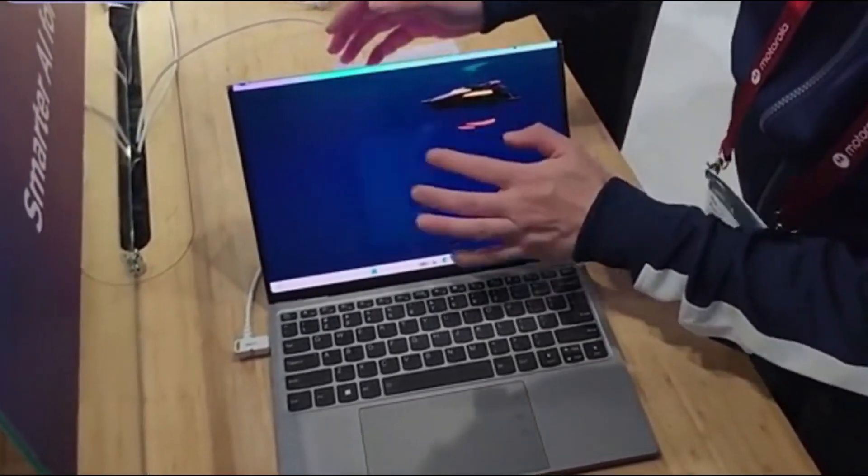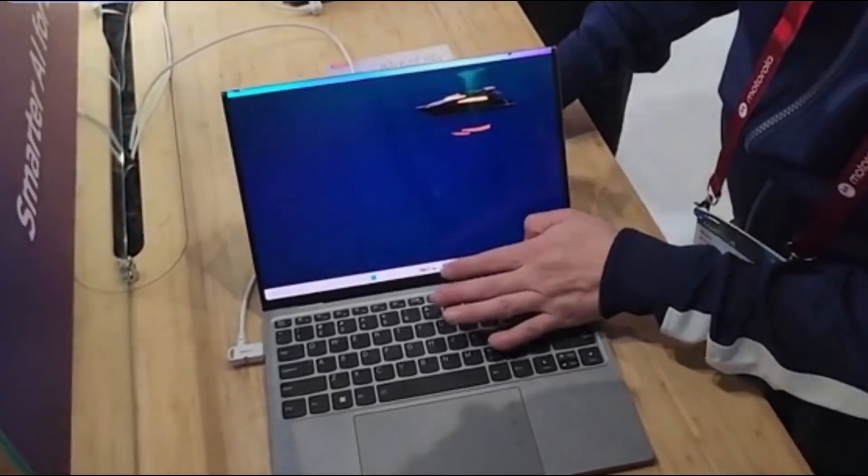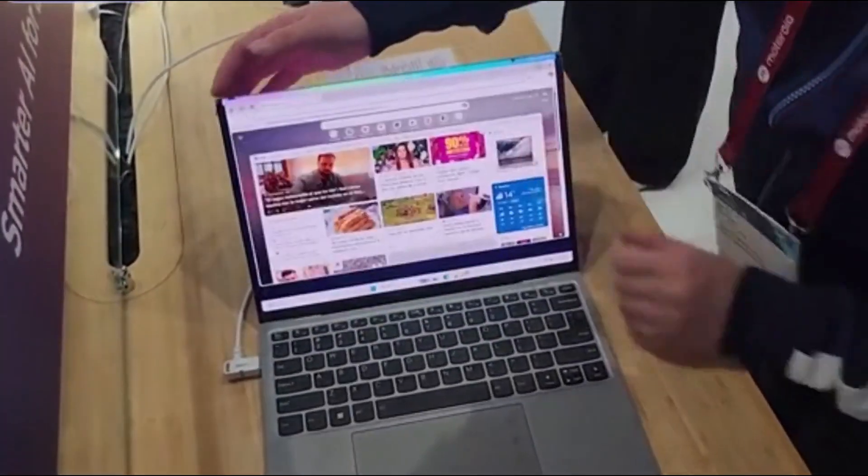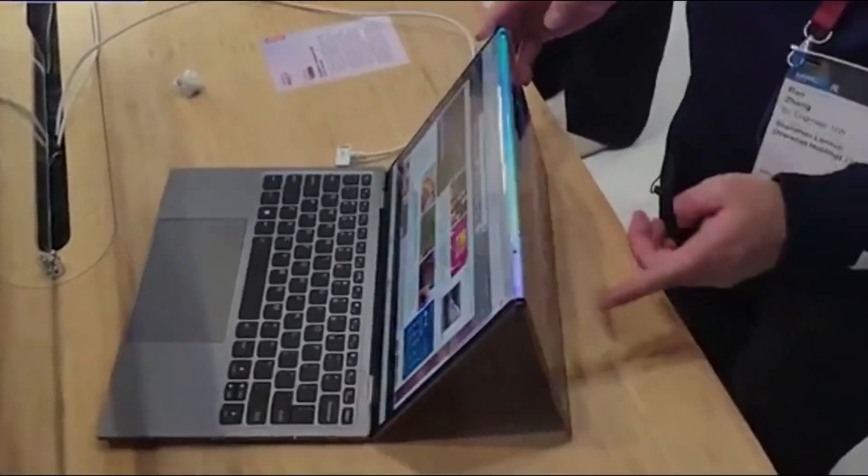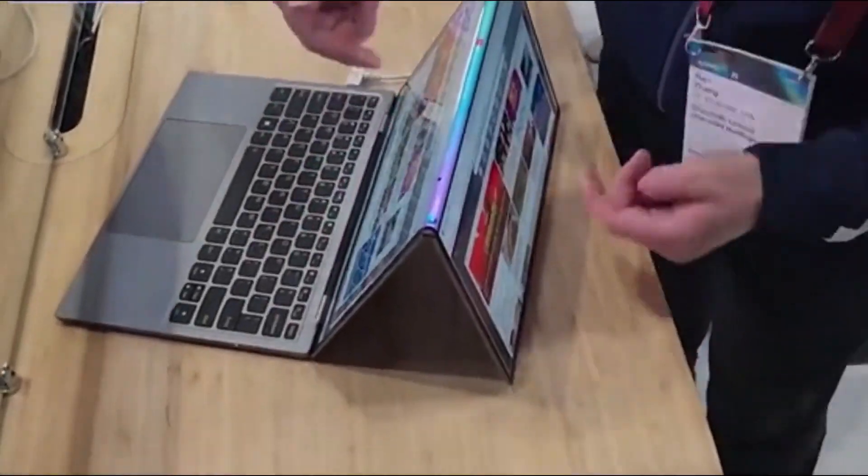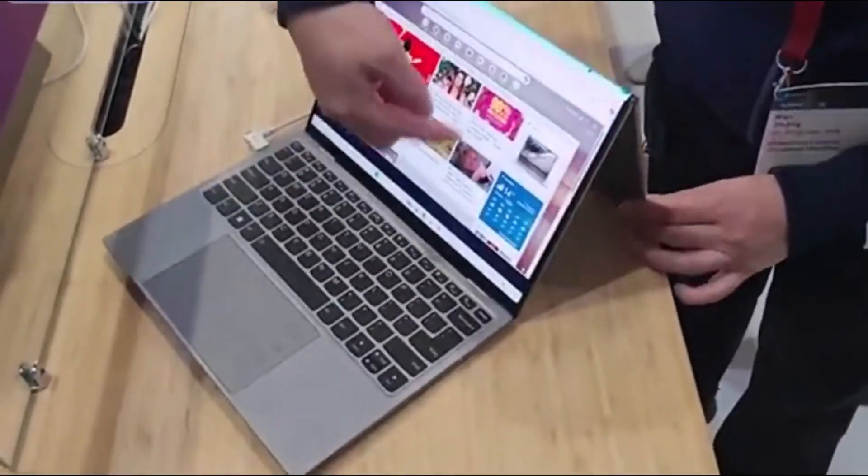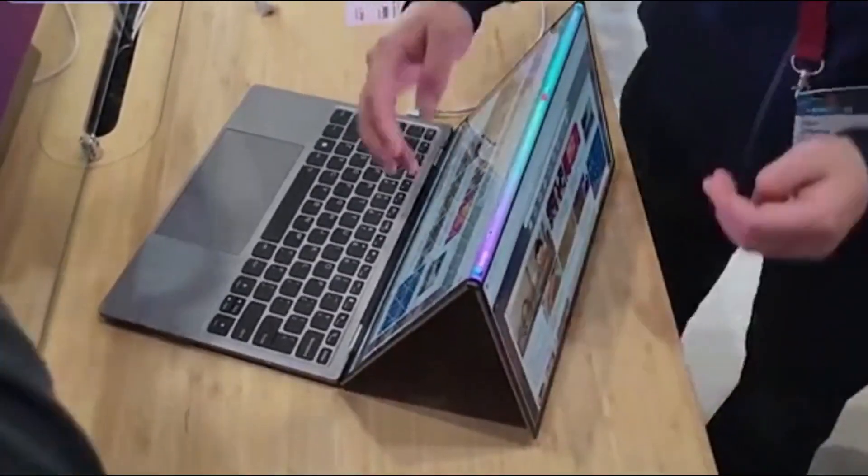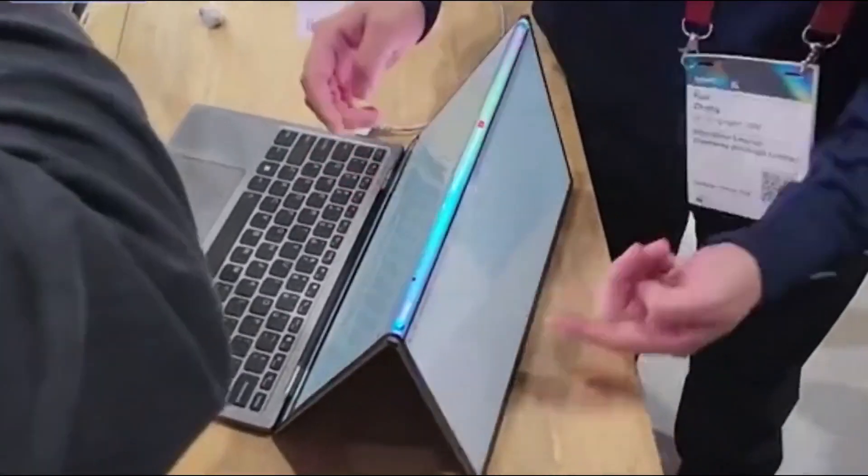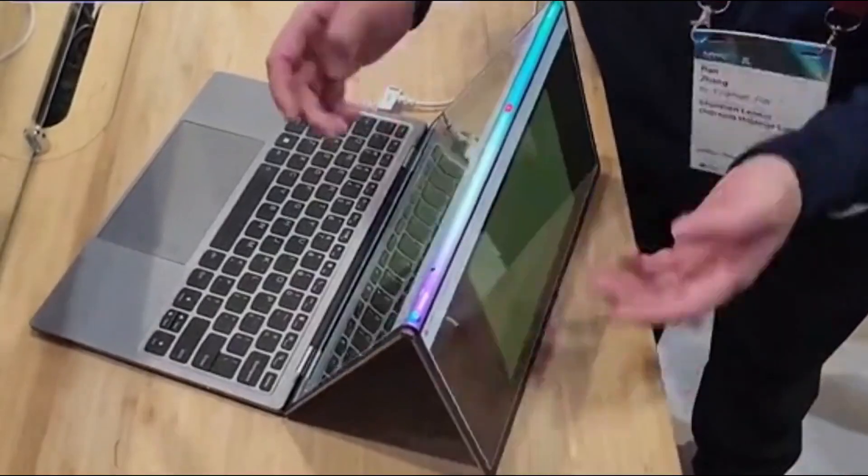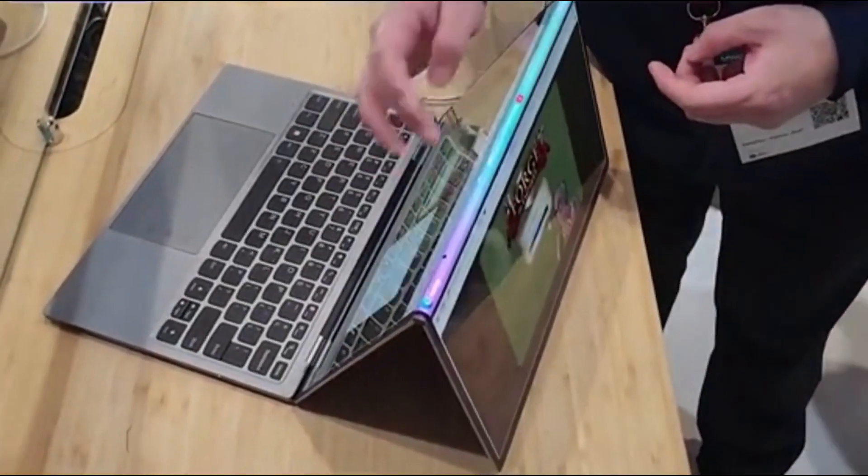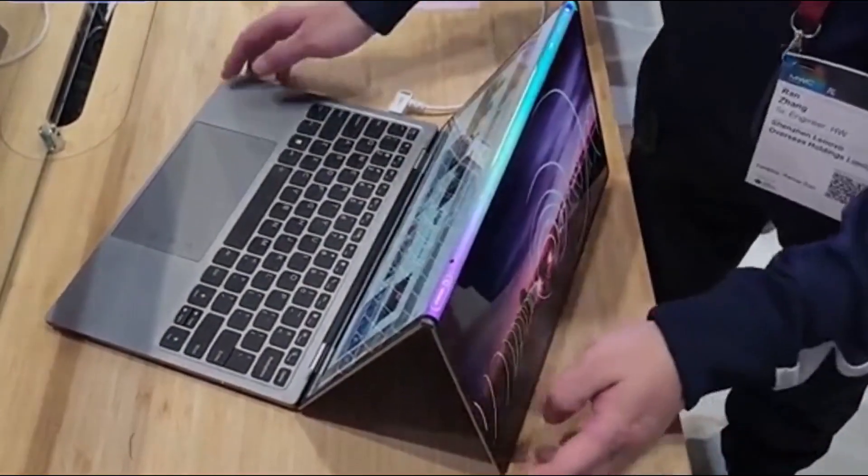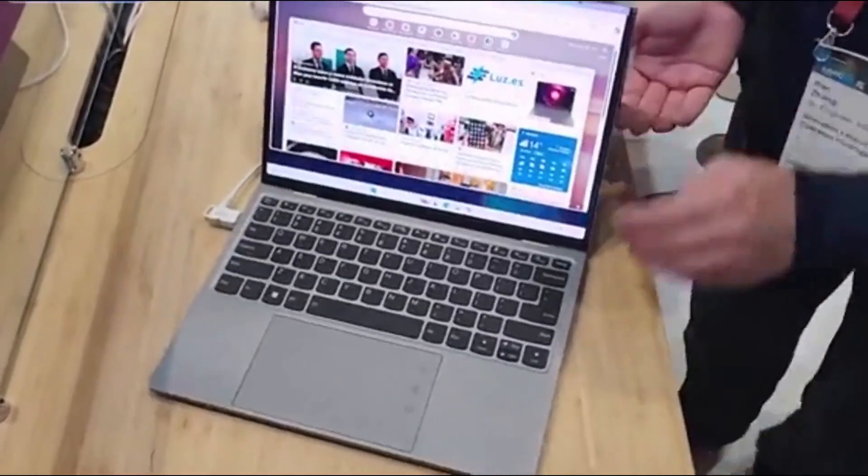At MWC this week, Mail Online viewed the device in Barcelona on Monday. Users can split the big 18.1-inch display into two smaller displays. In order to make sure you can read the display correctly, the display flips around so the other person isn't looking at it upside down.